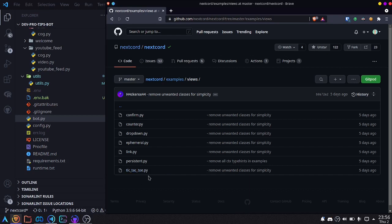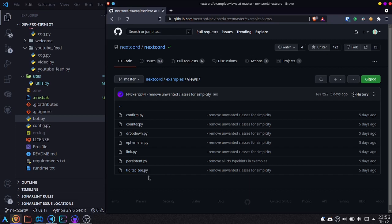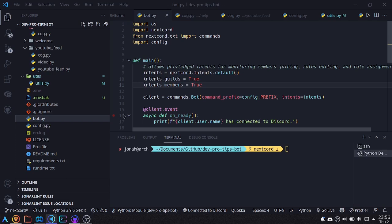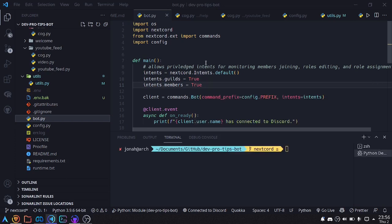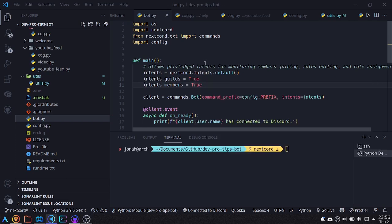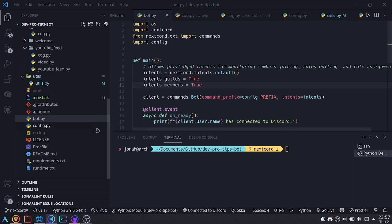Let me show you how I implemented buttons for assigning roles. The spot I'll be working on is the DevProTip spot for my Discord server. I currently have reactions to assign roles to users, but I want to make this use buttons — that's what we'll be doing in today's video. If you'd like to join this server, there's a link in the description.